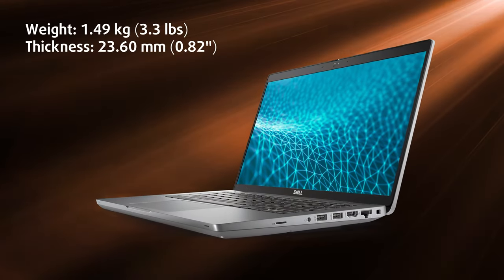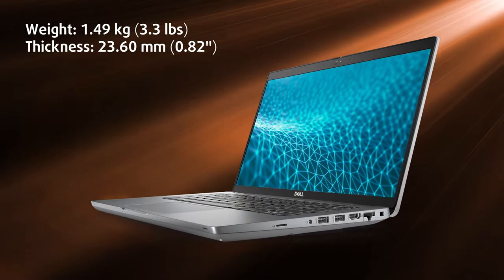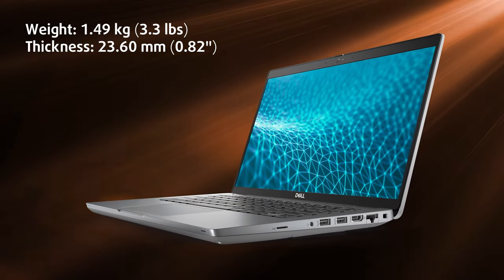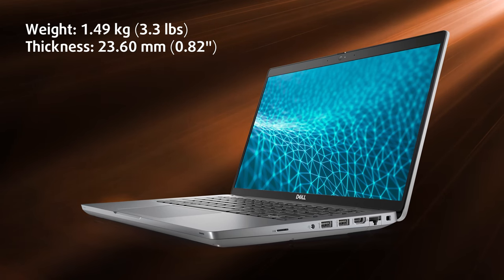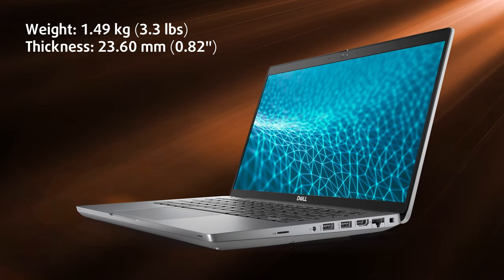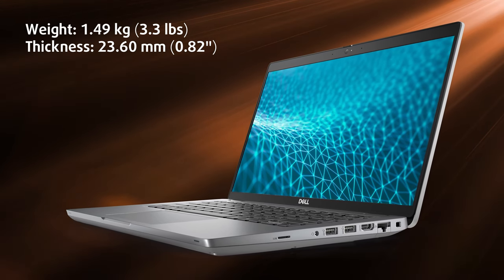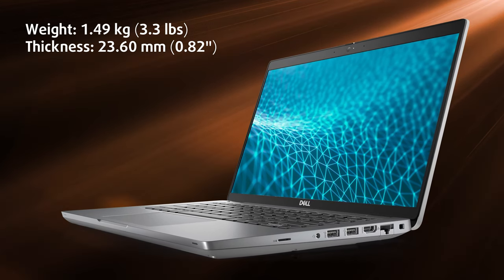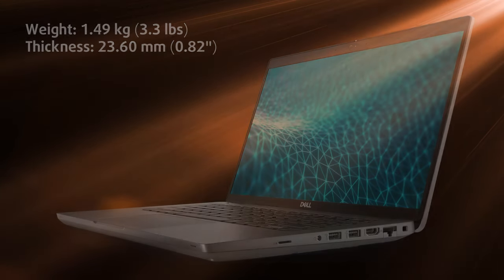It weighs 1.49 kilograms, which is still pretty light while having a profile of 23.6 millimeters, not the thinnest out there.